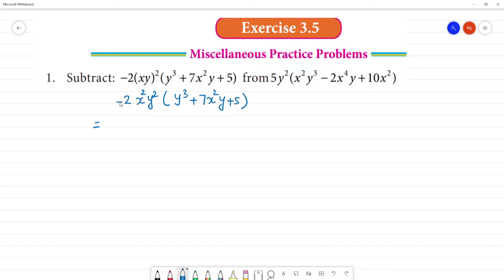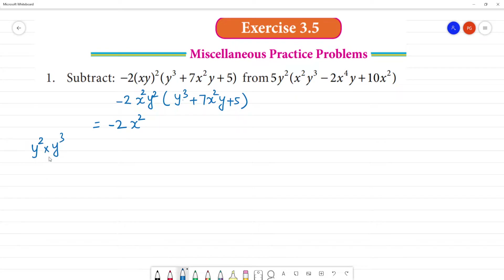Next, multiply. Minus 2 into y cube, first minus 2, next x square. This term is x square. Next, this term is y square multiplied by y cube. So that is equal to the a-power-m, a-power-n formula: y into 2 plus 3 — exponents add.